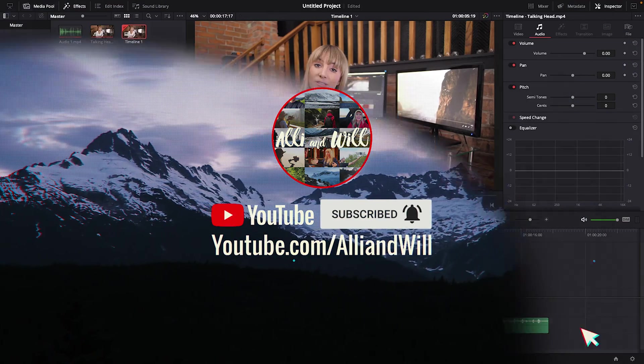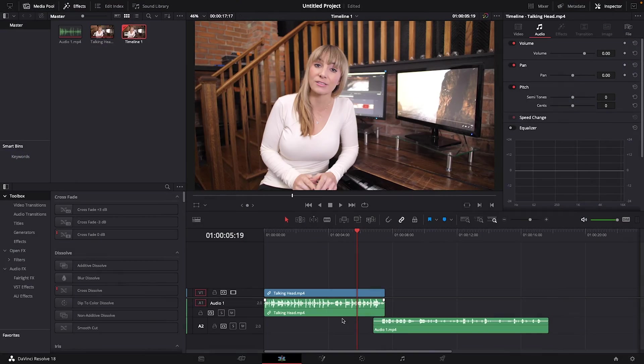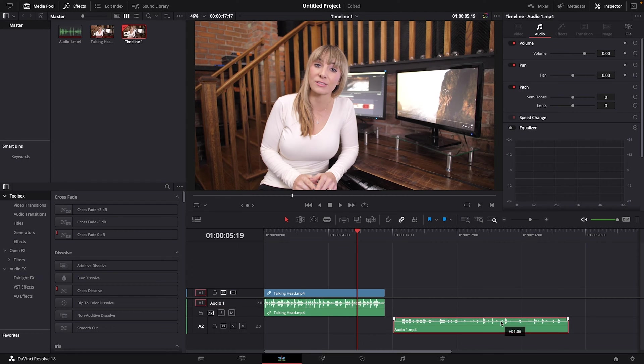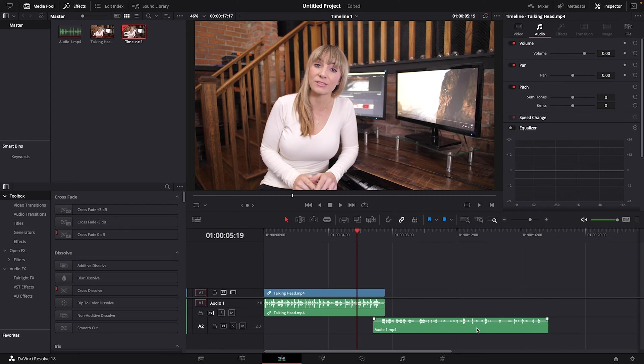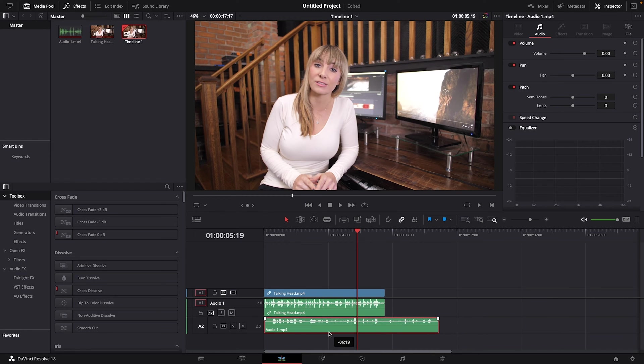Okay, so we're in the edit page and I have this talking head clip here that includes the camera audio that doesn't sound too great. I also have this externally recorded audio track. And if I had all the time in the world, I could spend some of it trying to manually sync this up.